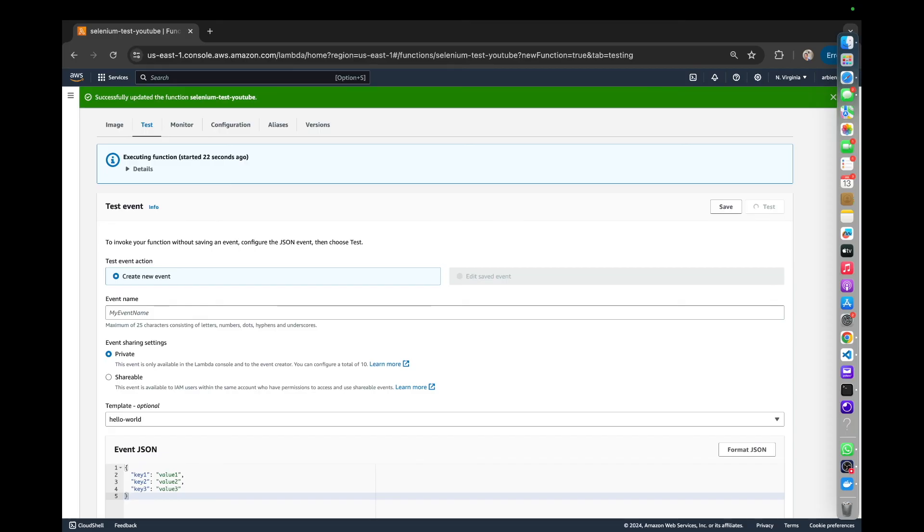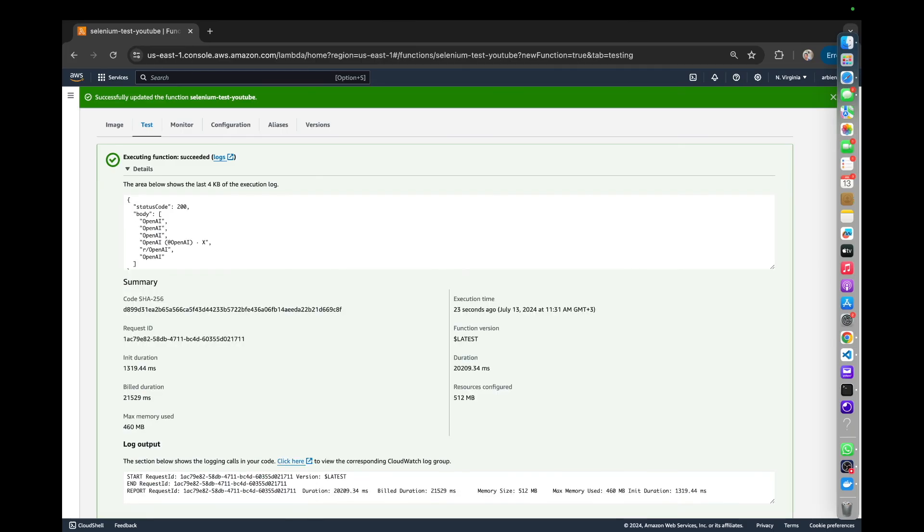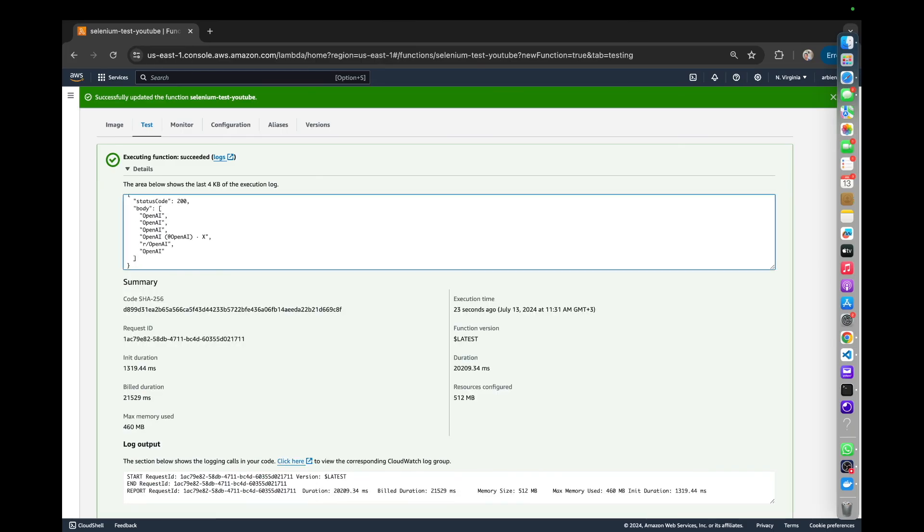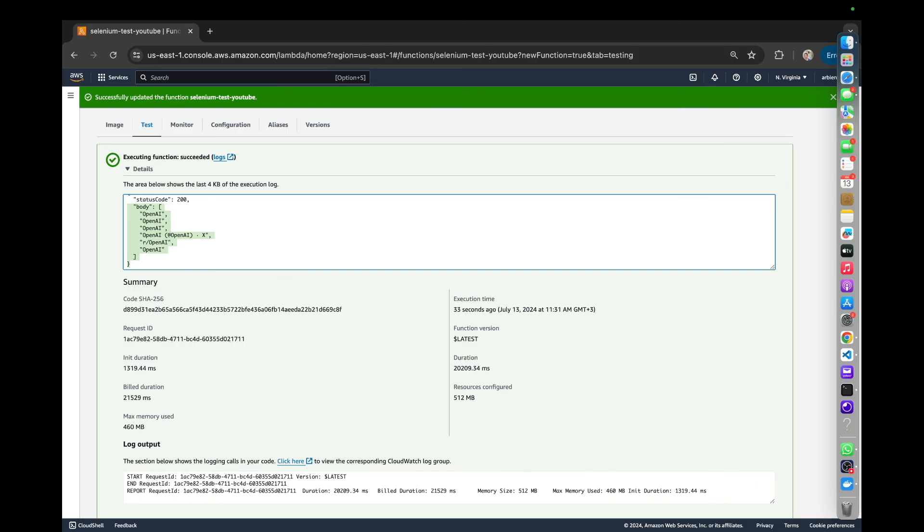So what it's going to do, it's going to search open AI on Google, and it's going to return us the results as you can see here. So it looks like everything was successful. We were able to use Selenium with the Chrome driver and our AWS Lambda functions and Python.